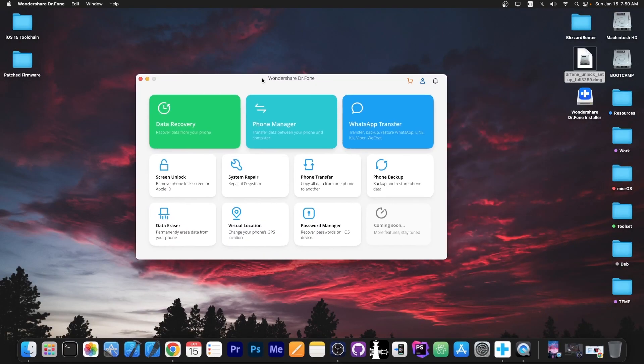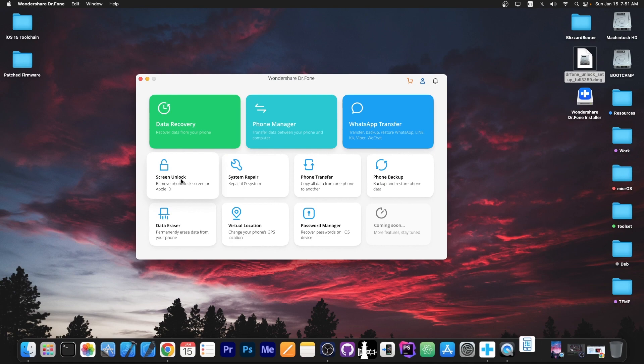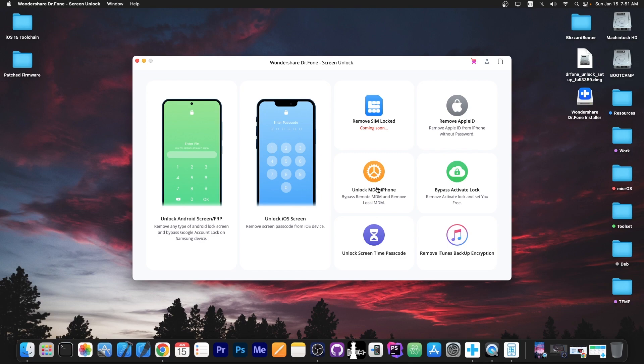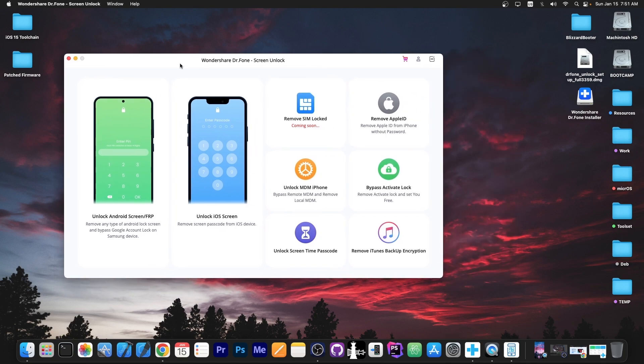Once you have the program it looks like this. It has multiple features but you're interested in Screen Unlock. So I'm going to open the program now and here inside the Screen Unlock we have a couple of options. For example Unlock Android Screen or FRP or Unlock iOS Screen. This one is the one that you need for MDM, Apple ID, Activation Lock, Sim Lock and stuff like that. You have all the options here but Unlock iOS Screen is what we need.